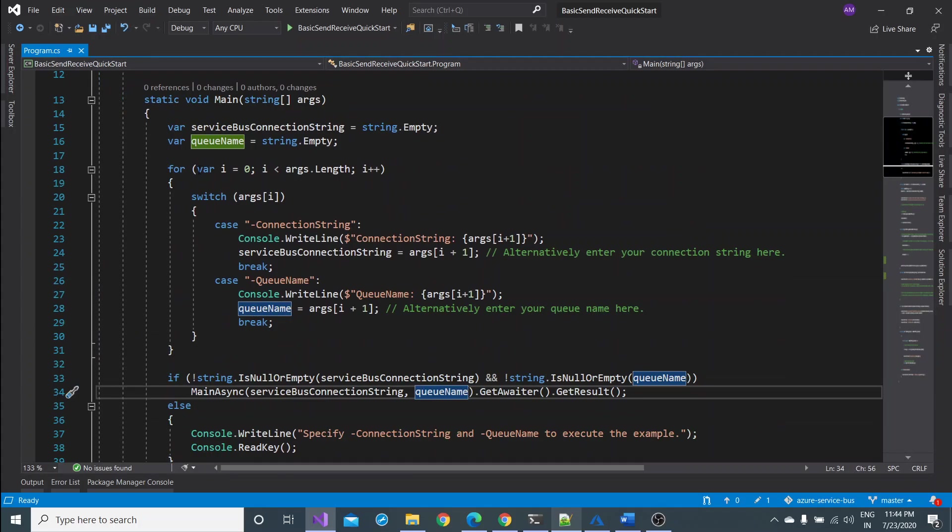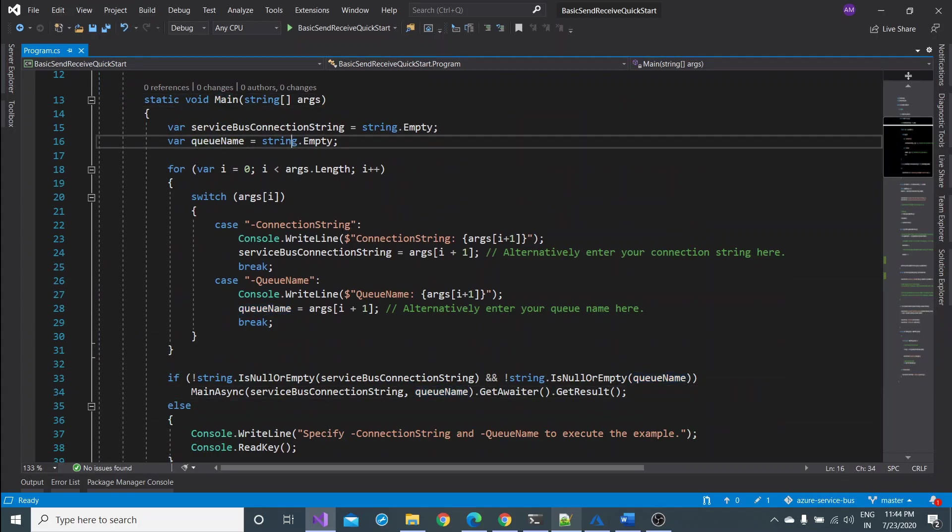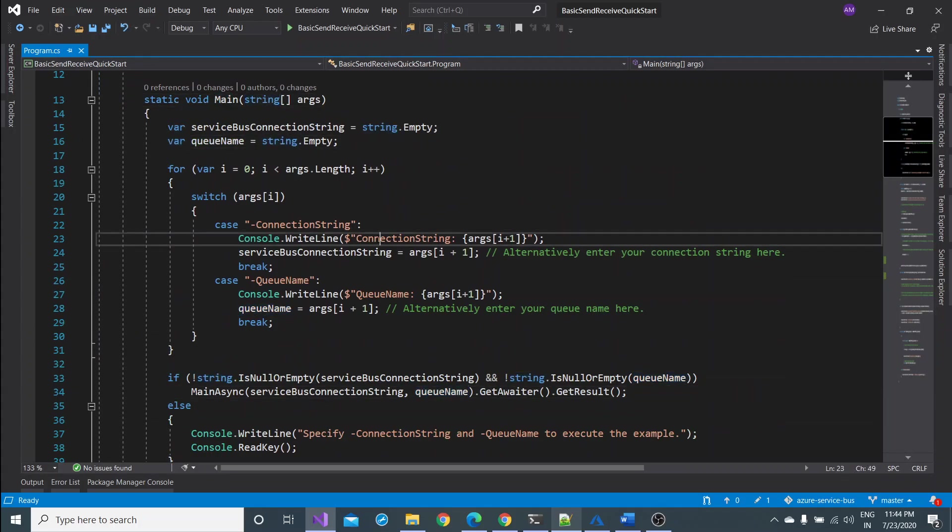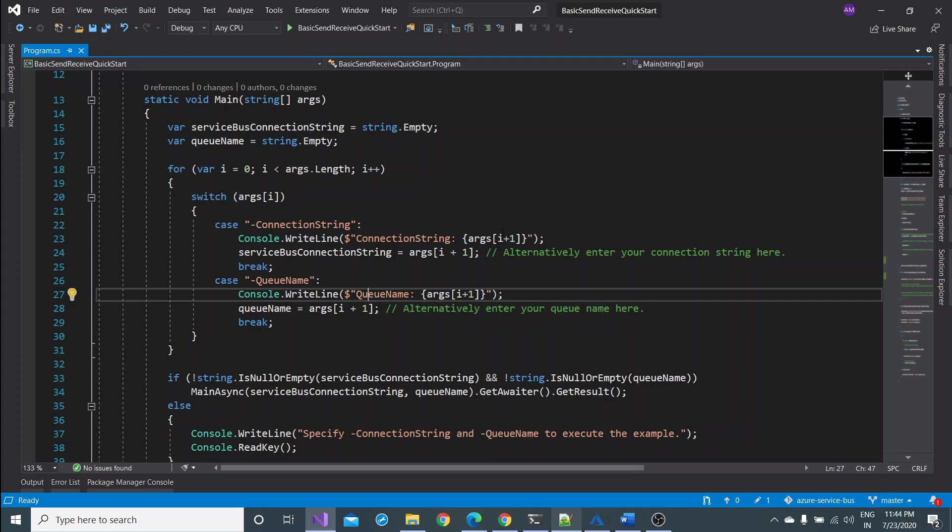If you see here, the main method, the connection string and the queue name both are being demanded at the runtime. So you need not to define your connection string here and the queue name here. So let me now execute this project and I have to pass both the things at command level.